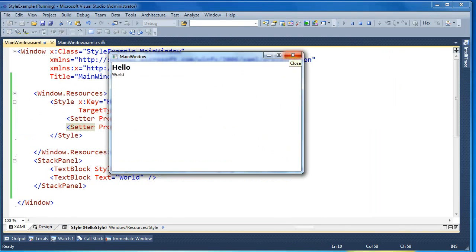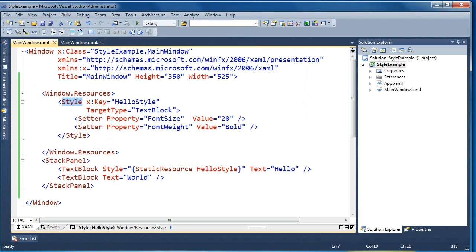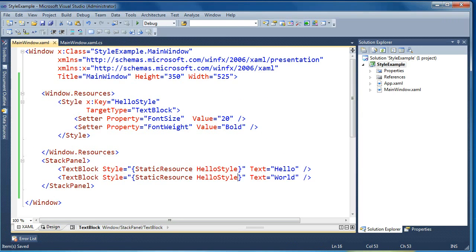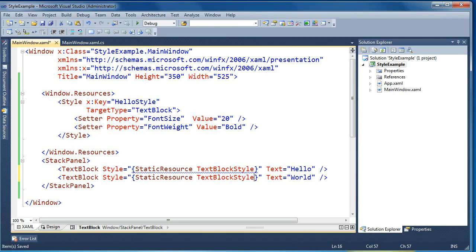If you're familiar with HTML and CSS, this approach should feel somewhat similar — you can have a style object that lives outside of the target element and sets some of its properties. Now we can share these styles. We can apply hello style to the world text block as well. Let's rename this style since we're reusing it — we'll call it text block style — and change the key up in the style object.